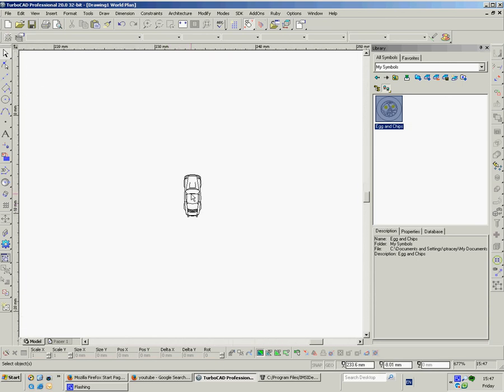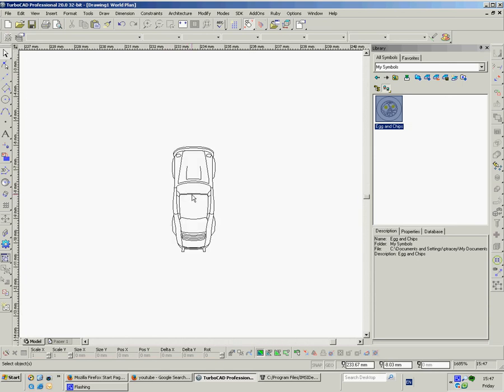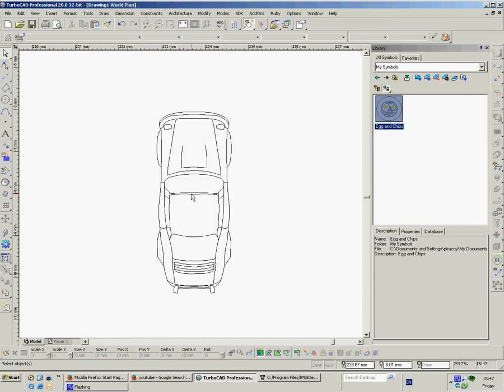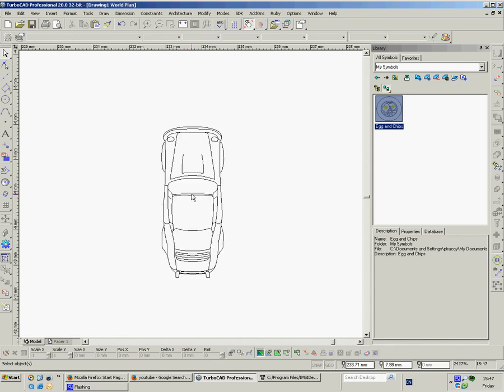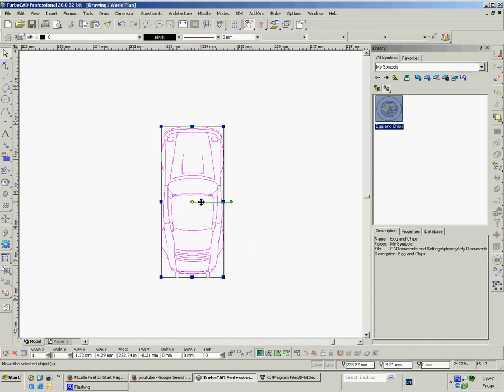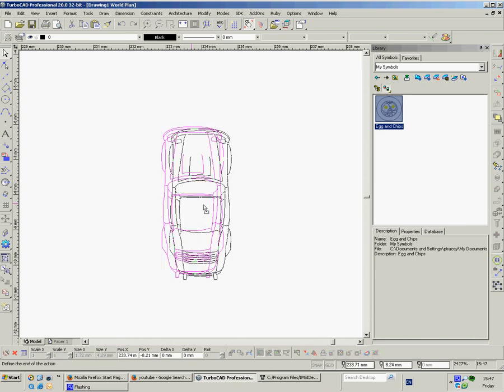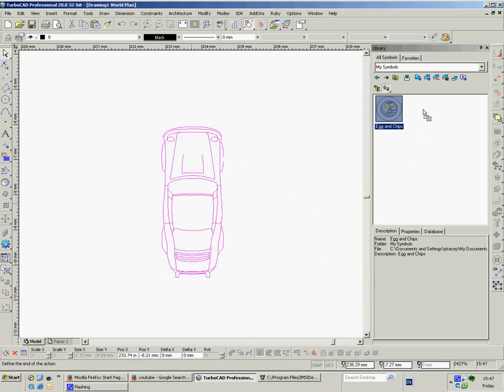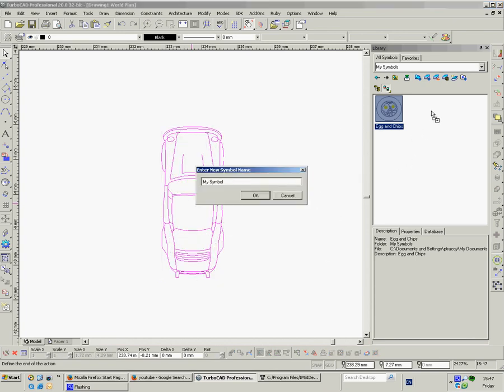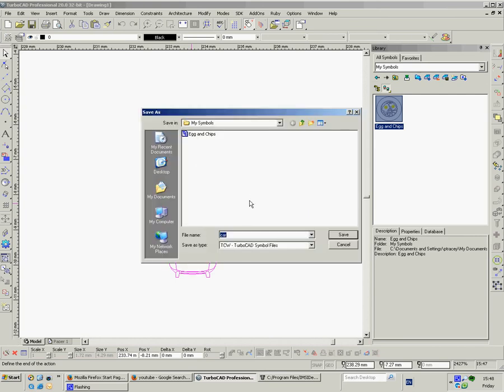You're back into your drawing and you'll get your cursor with this little page turned down at the corner. And you just left click and it pops in. Okay. Sometimes at different sizes, obviously a very large plate of egg and chips. But there's my car.